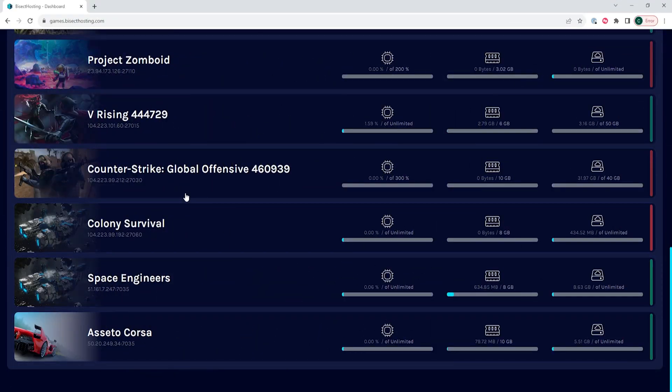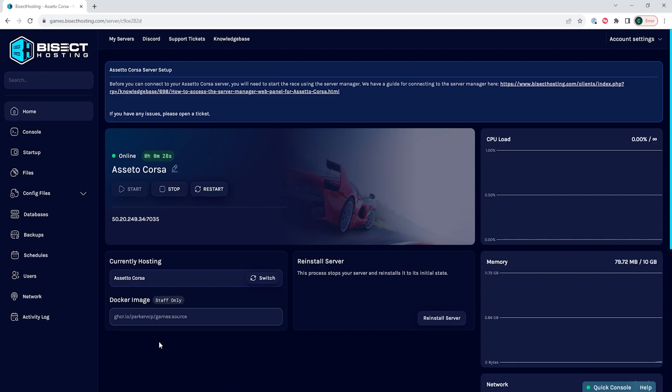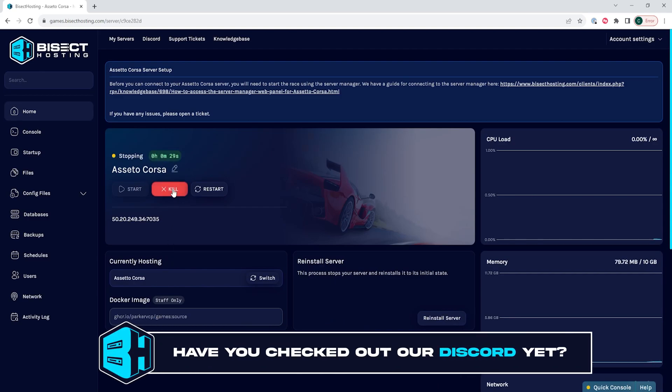First, we're going to log into our BisectHosting Games panel and choose our Assetto Corsa server. Next, we're going to choose the Stop button to stop the server.